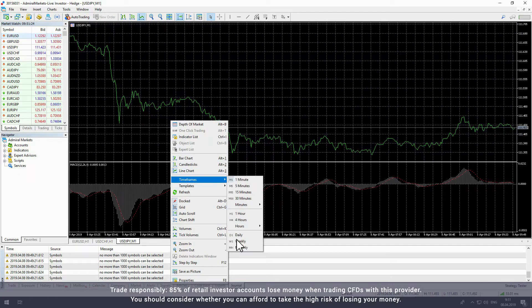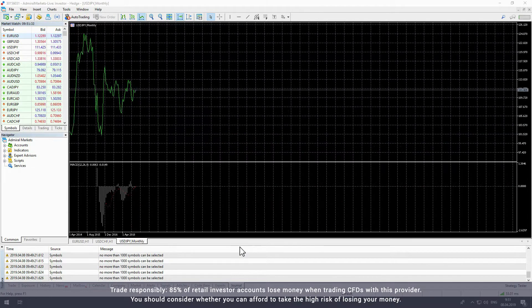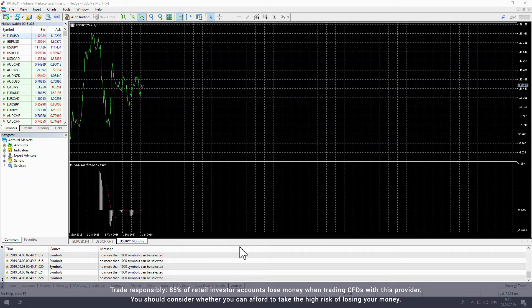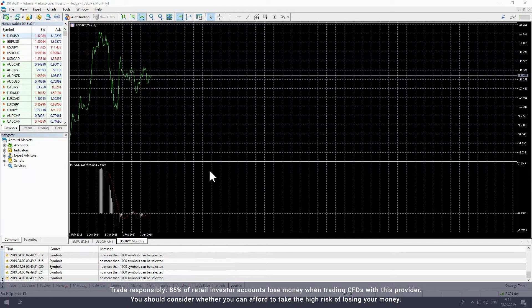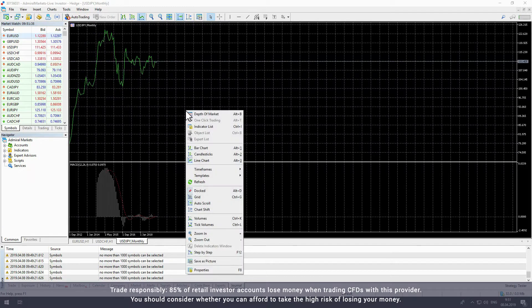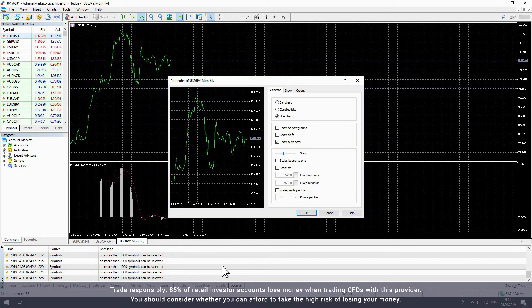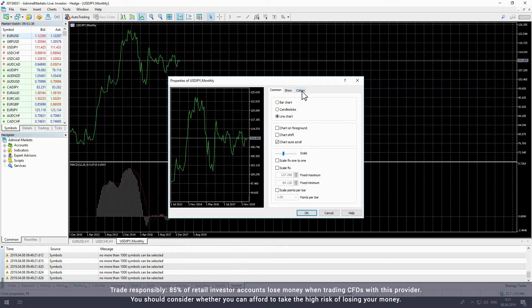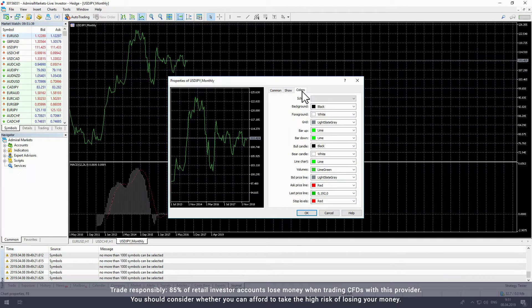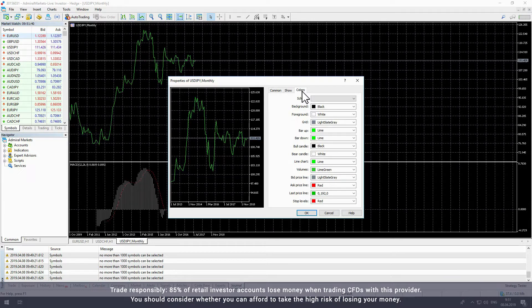The available times range from one minute to one month. By selecting properties, you can also customize the colors and features of your charts.